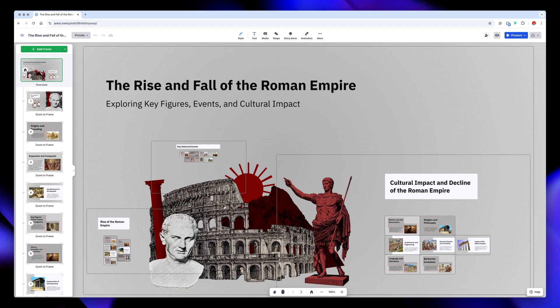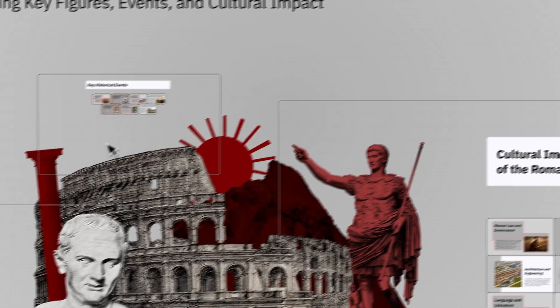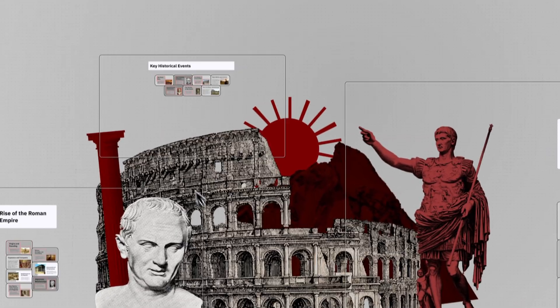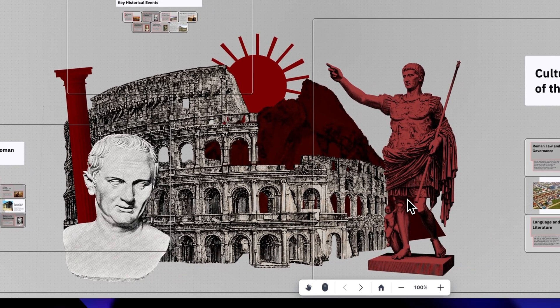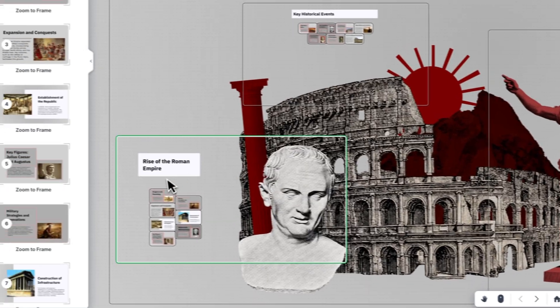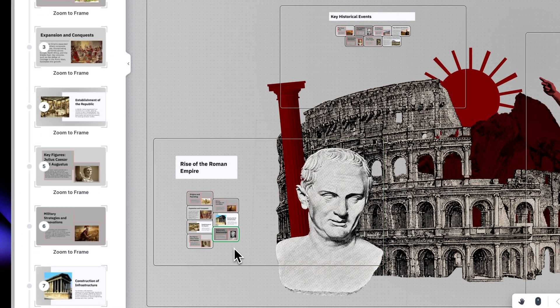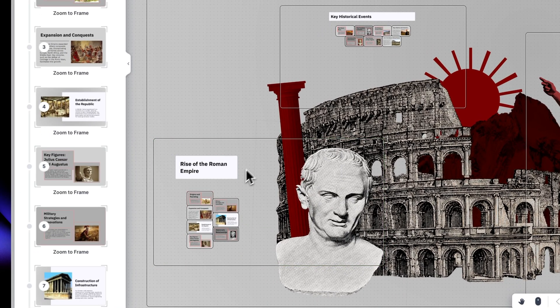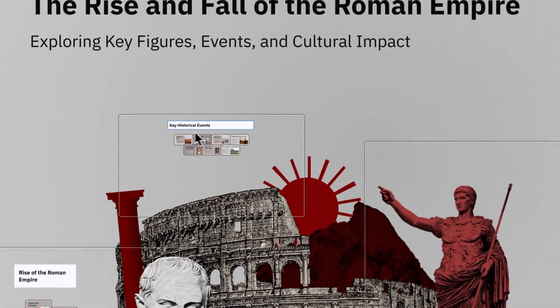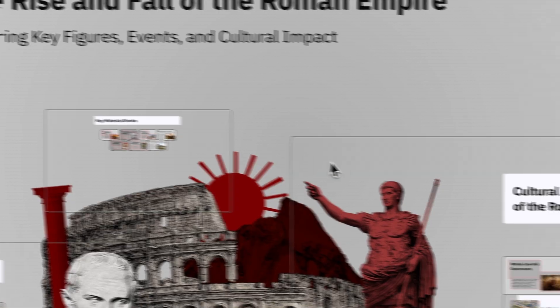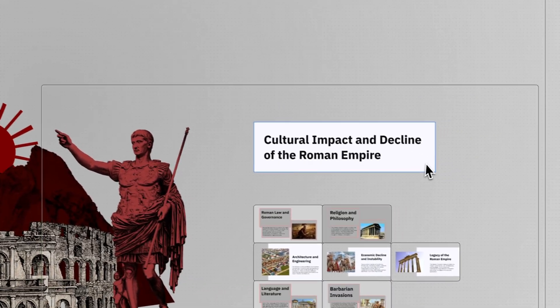Let's give it a few seconds and see what it comes up with. It only took a few seconds to generate this, and honestly, I think it looks pretty solid. On the first frame, we've got an overview of the whole deck, and these little thumbnails represent each frame. They're categorized into different sections, and I've got three main clusters, just like I asked for in my outline.